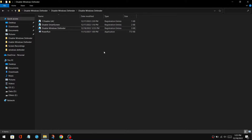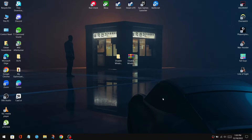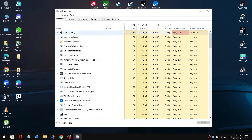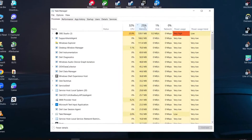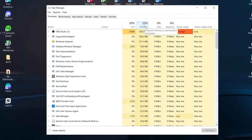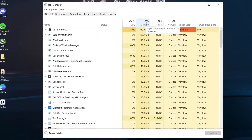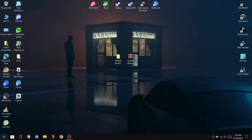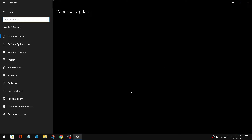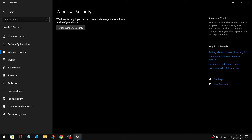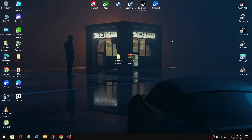Now you need to restart your PC once more for the changes to take effect. After you've done that, go to your task manager and you can see the anti-malware executable is completely gone. You can also check it on Windows Settings. This works with both Windows 10 and 11 Defender.